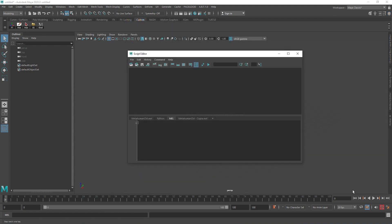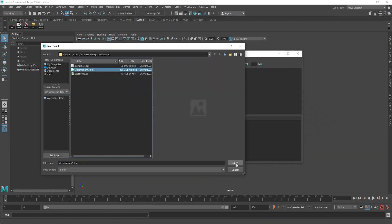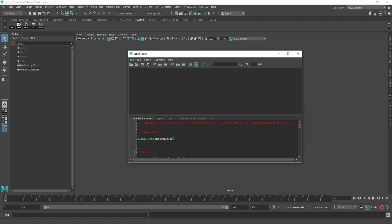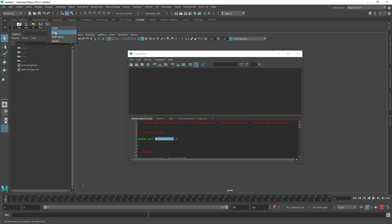Start Maya, open the script editor and load the MetaHumanControl.metaHumanControl. Select the MetaHumanControl text and using the middle mouse button, drag it onto the shelf.